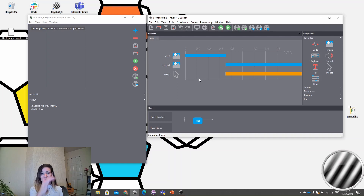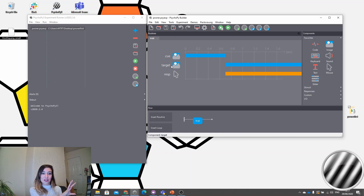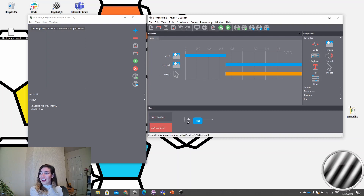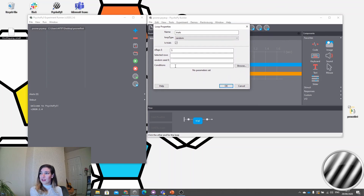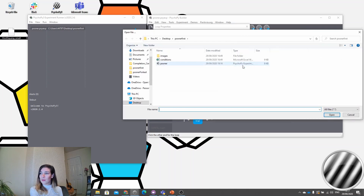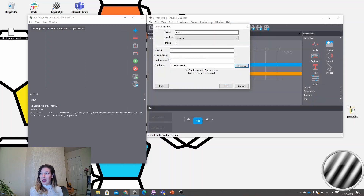Now we save. The final thing we need to do is add a loop, because at the moment this is just a single trial, and we haven't fed our conditions file into PsychoPy yet — it doesn't know about the variables like cue_file and target_x. To do that, we add a loop and click where we want it. The important field is the conditions field. We click browse and select our conditions file. It confirms we have 10 conditions with three parameters — cue_file, target_x, and is_valid — which looks exactly right.